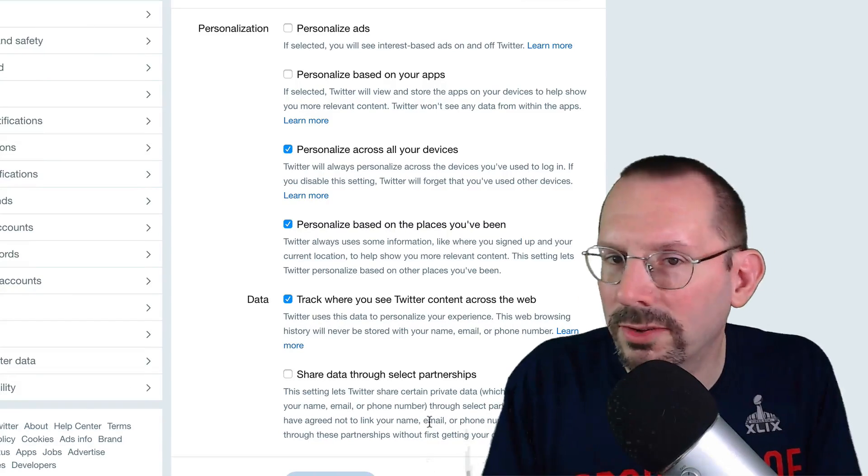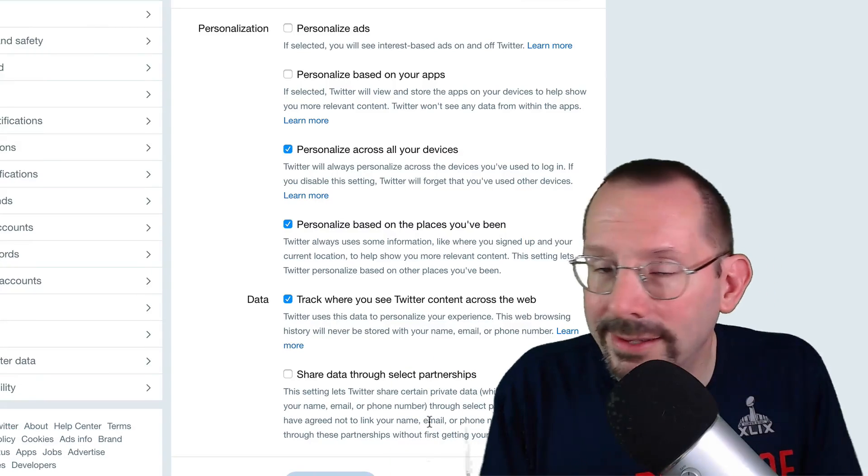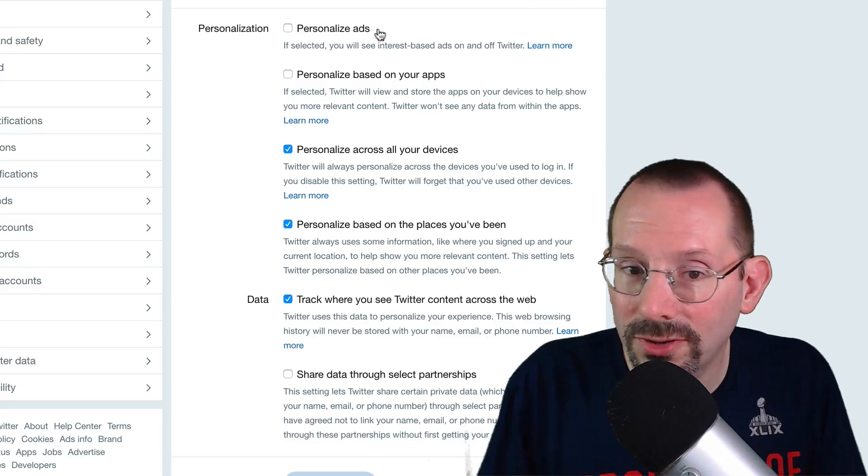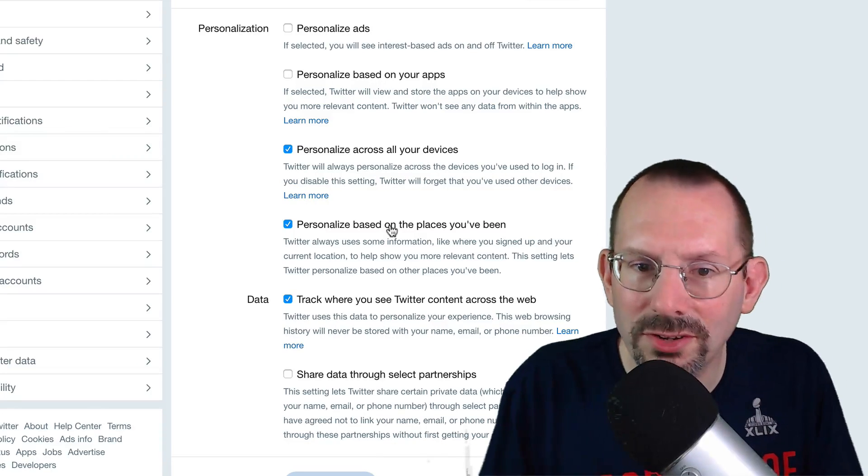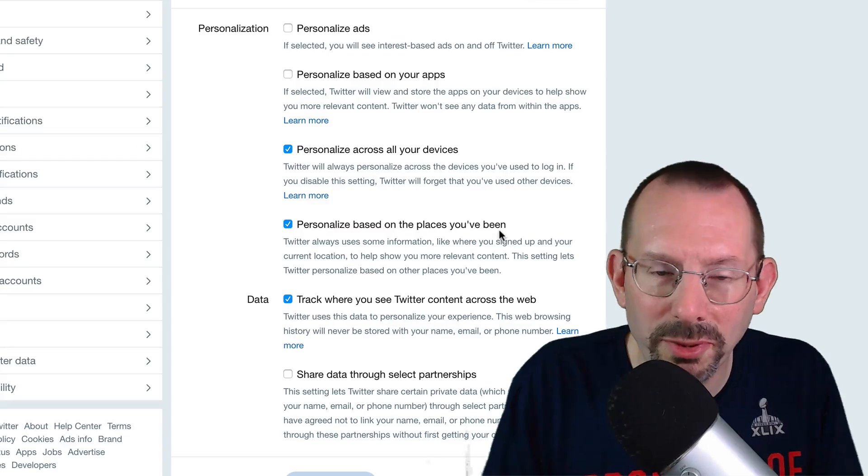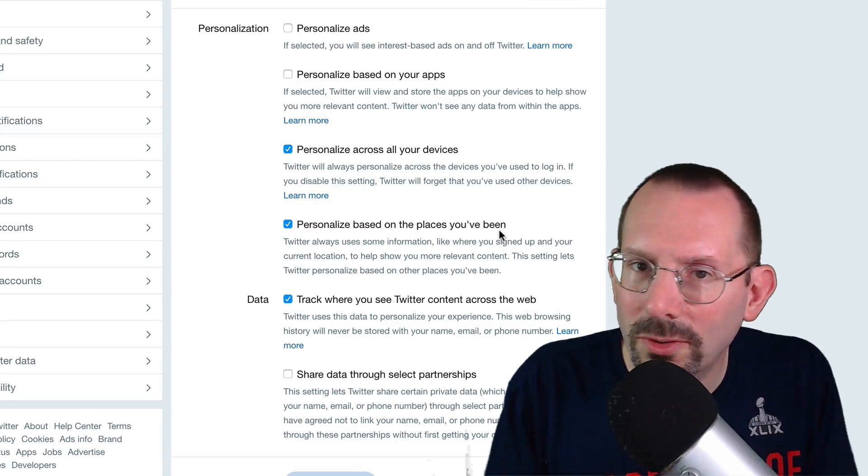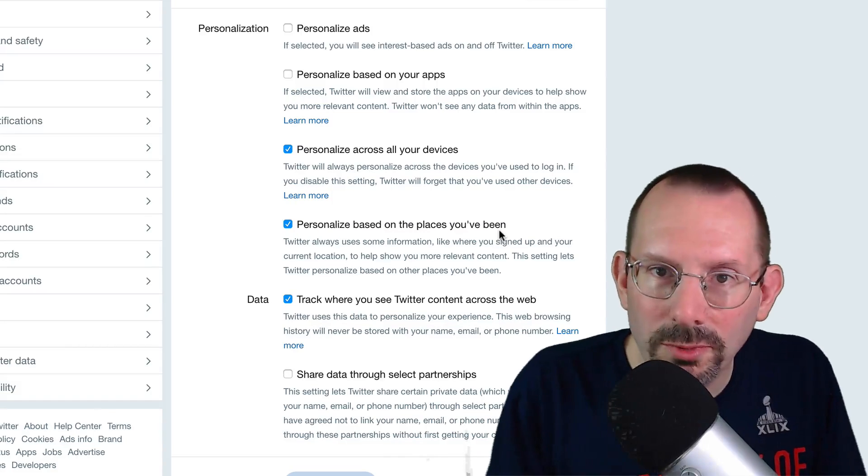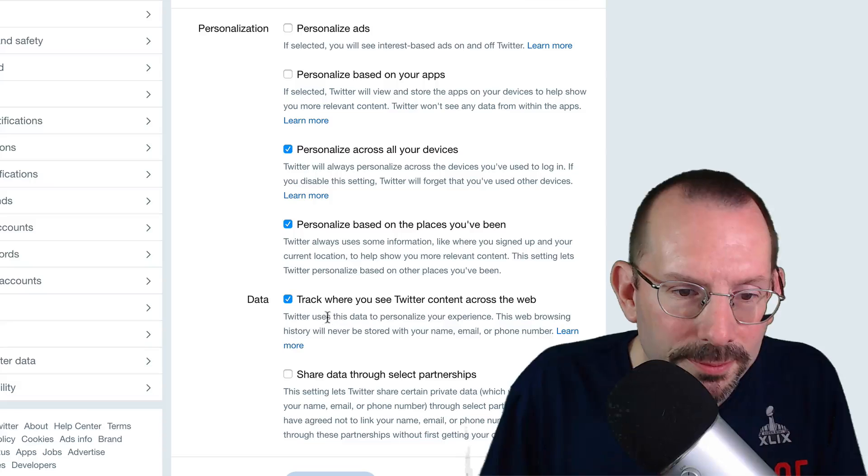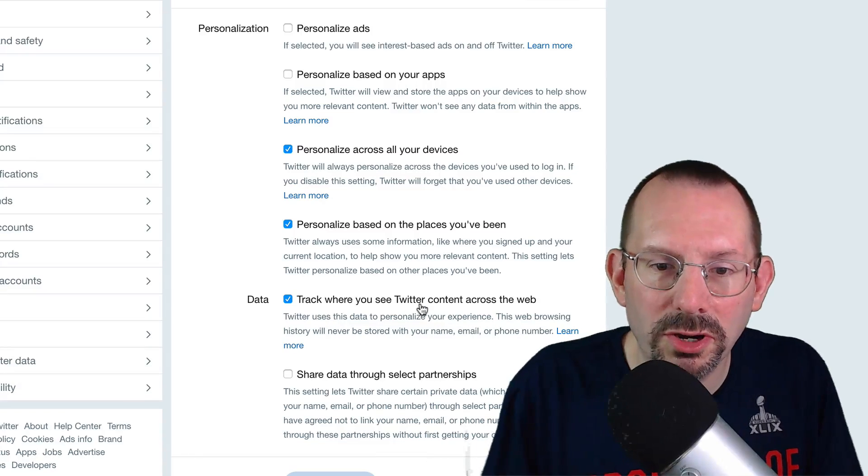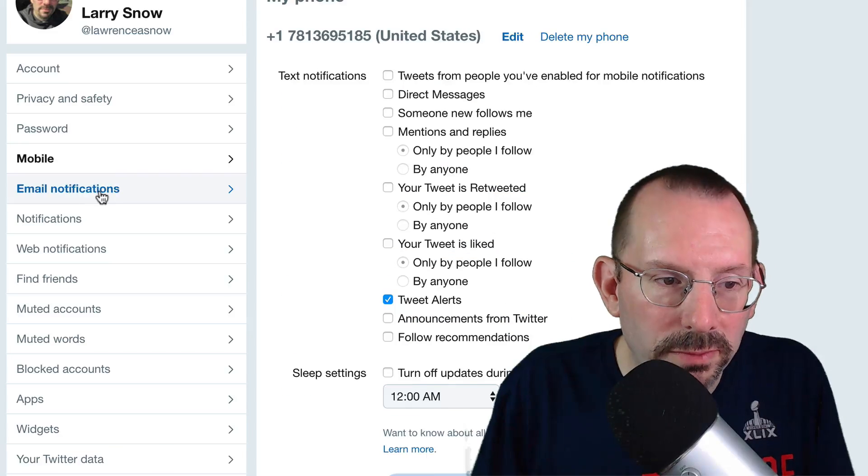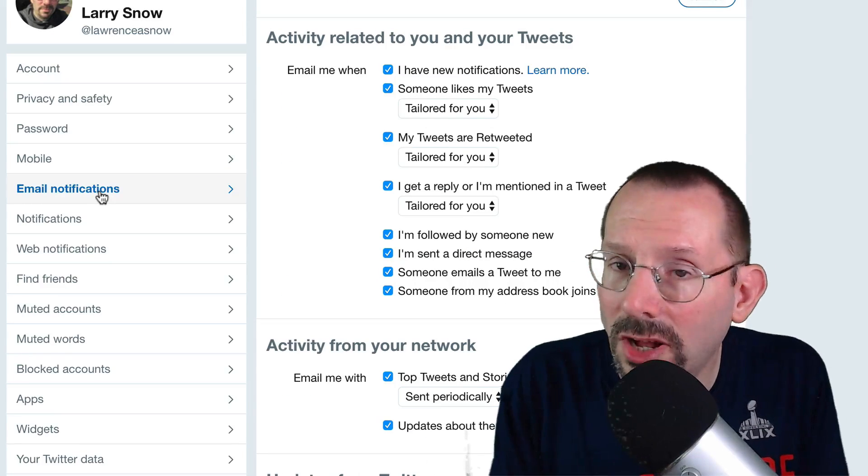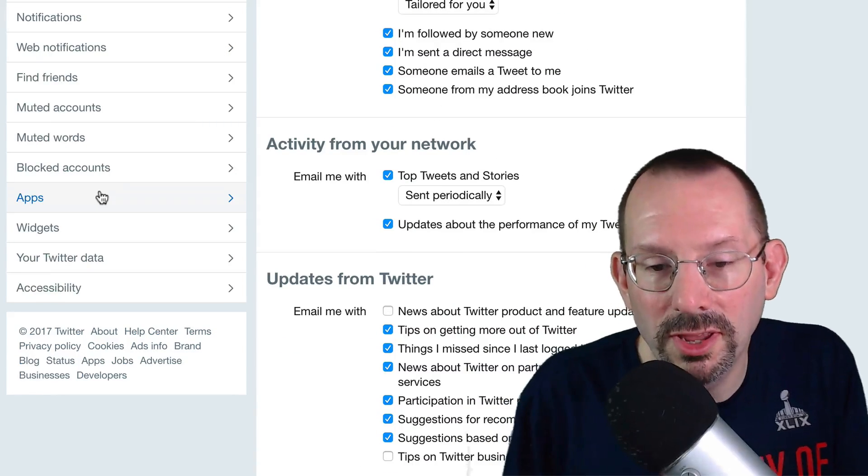I unchecked shared data through select partnerships. So Twitter will share your data with their partners. And I just didn't see a need for that. And if you notice, I also have it unchecked for personal ads. I don't see a need for that. But personalized across all devices. Yeah, I'd like to have that personalized based on the places you've been. Yeah, you know, I'm sort of a local guy. So I want to see what tweets are happening in certain areas. Yeah. And track where you see Twitter content across the web. Yeah, sounds good.